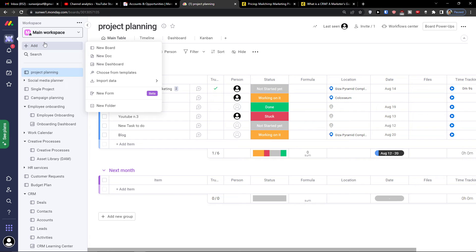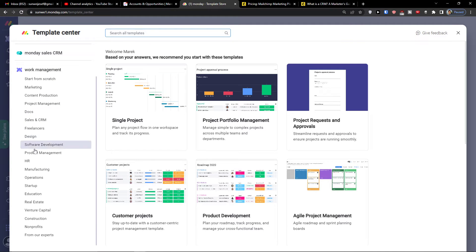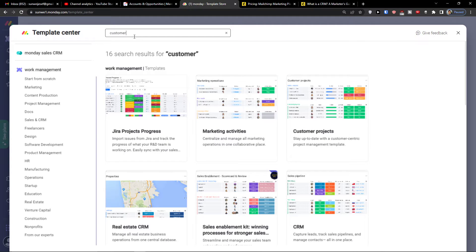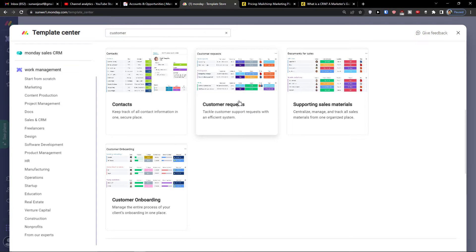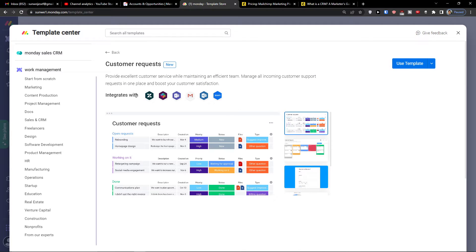When you click here in monday.com, go to add and choose from templates. Find customer service — I'm going to search for customer requests right here. This template is designed to provide excellent customer service while maintaining an efficient team, managing all incoming customer support requests in one place to boost customer satisfaction.